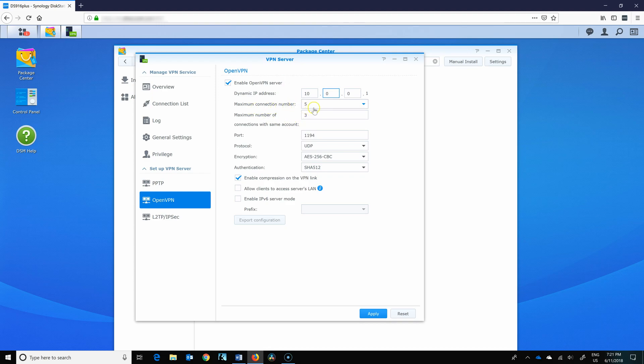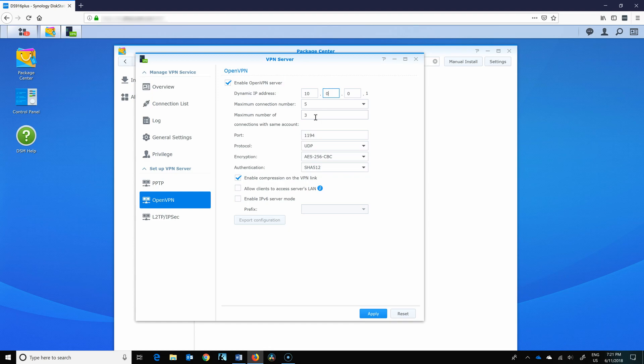Maximum connection number on my 916 plus offers five and maximum number of connections with the same account is three. I would probably have even less, but if you have a phone and a mobile device like laptop or iPad, three might be appropriate.